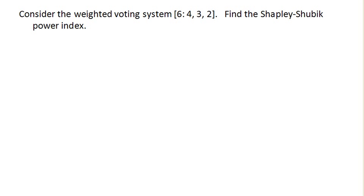So first thing we need to do is list all the sequential coalitions. In other words, we need to list all the players in all possible permutations, or in all possible order.